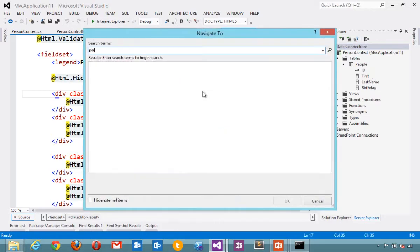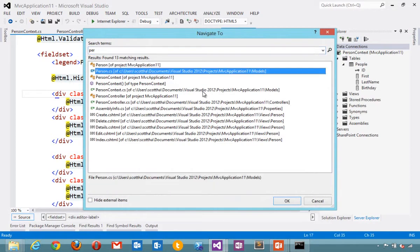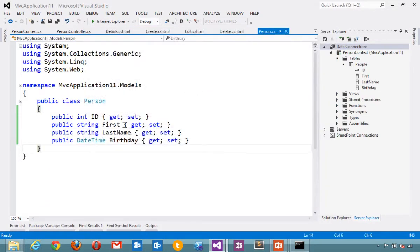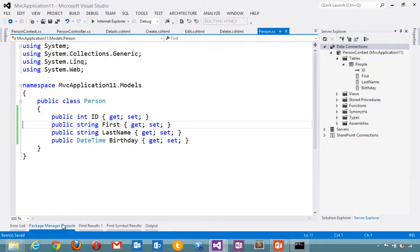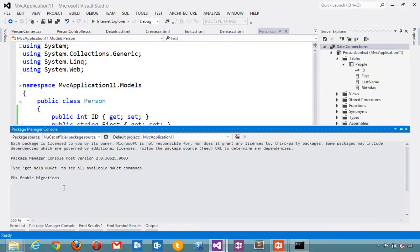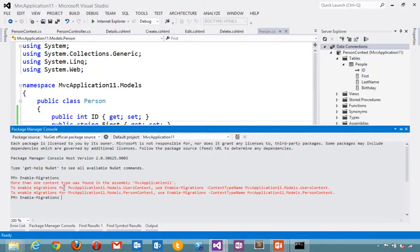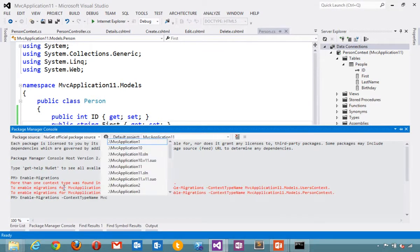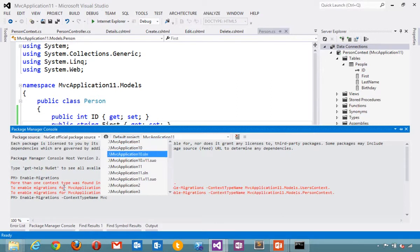You can also make a quick change. Let's say we want to make sure first name and last name are required rather than optional. Come down into the console here and enable migrations. We're going to enable database migrations for our MVC application.